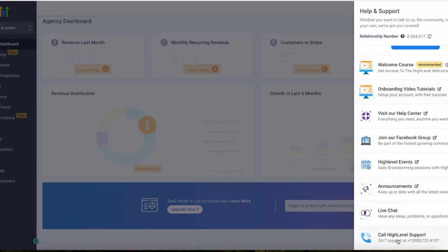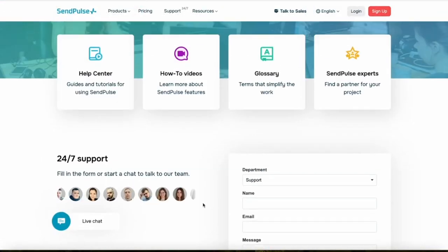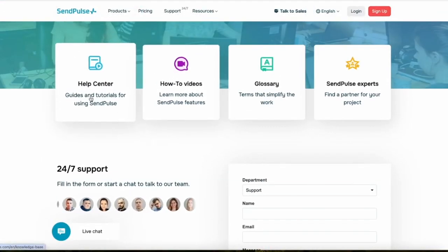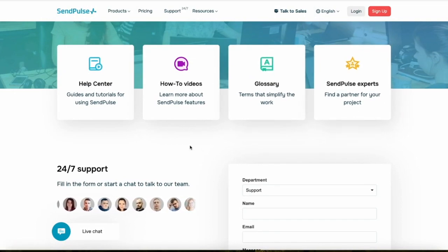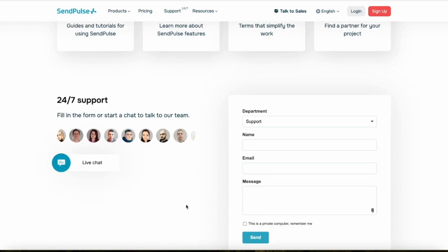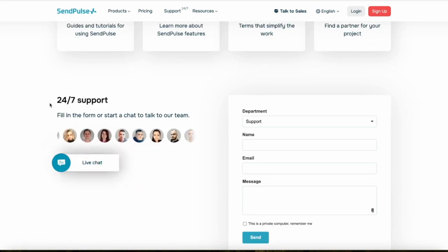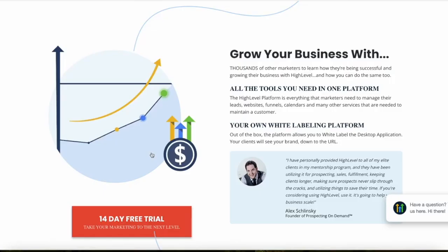Both platforms offer comprehensive customer support. On HighLevel's dashboard, you can access live chat support as well as phone support 24/7. SendPulse also has really good customer support with how-to videos and a help center for common questions, plus 24/7 live chat and the ability to send a message directly to their team for more advanced problems.